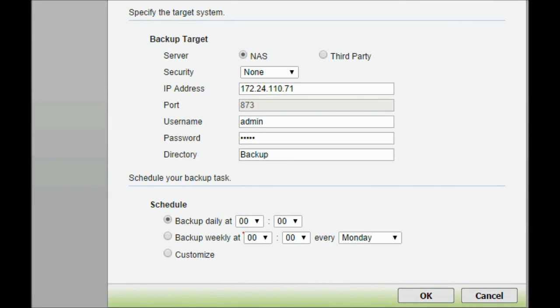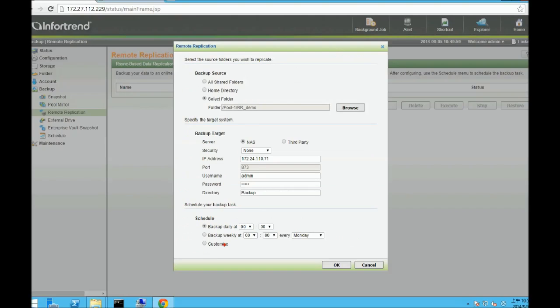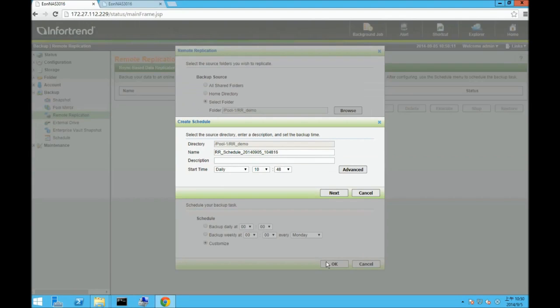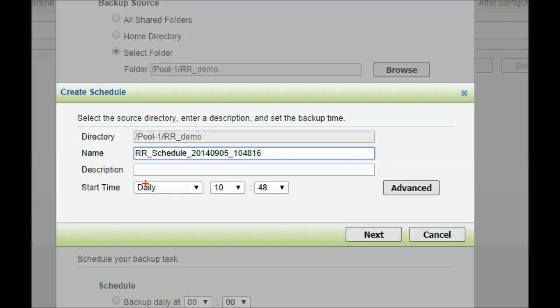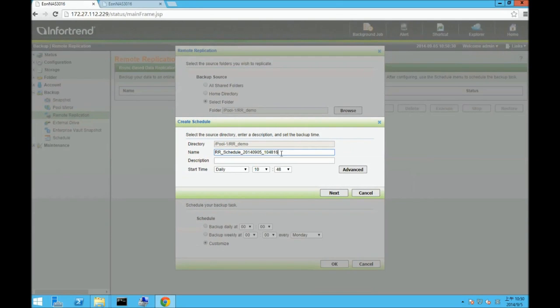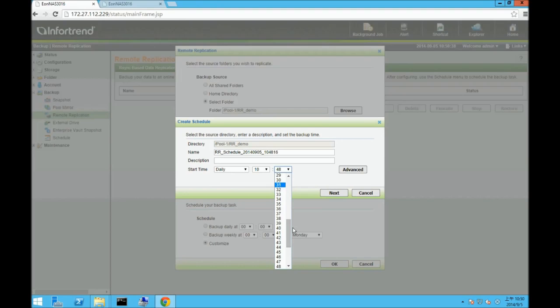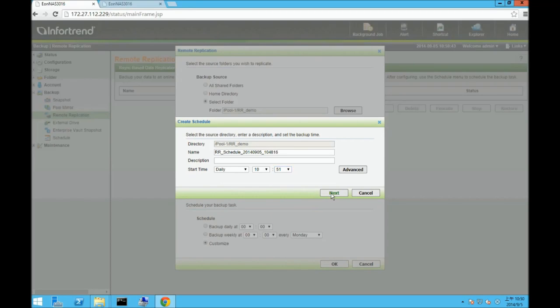The last setup process is schedule. You may choose to backup daily, weekly, or in our case, customize. You can give it a task folder name and description. The starting time can be set for daily, weekly, or monthly. Click on Next and click OK.